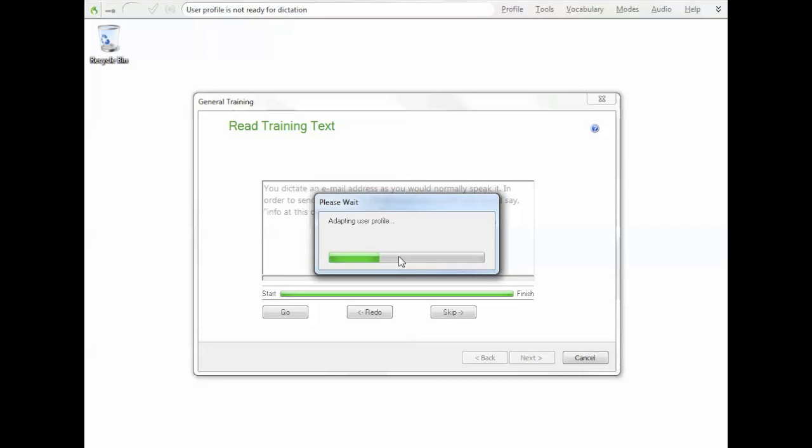Another thing worth noting, if you're like me and you use Google Chrome, it didn't mention that you can use Google Chrome. It said that you could use Internet Explorer and Mozilla Firefox. But you can also use Google Chrome. I use Google Chrome and I find it works quite well.